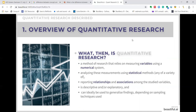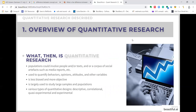Quantitative research is descriptive and or explanatory, and can ideally be used to generalize findings depending on sampling techniques used. The population for a quantitative study could involve people, texts, or people and texts, and or a corpus of social artefacts such as media reports. It can be used to quantify behaviors, opinions, attitudes and other variables. It is less biased and more objective, and is largely used to study large samples and populations, but is just as well used for smaller populations.